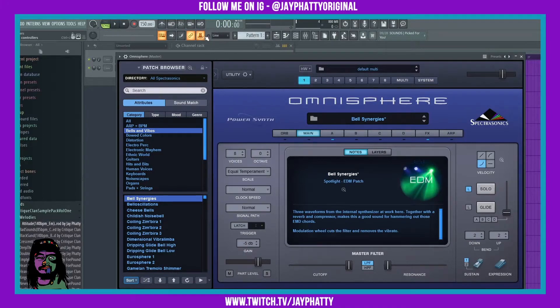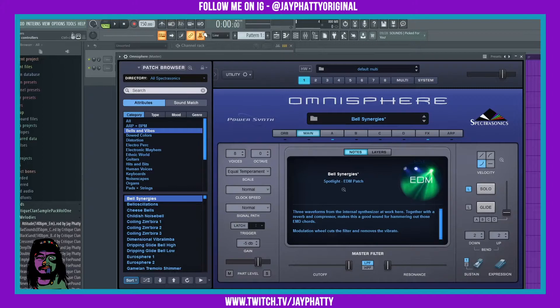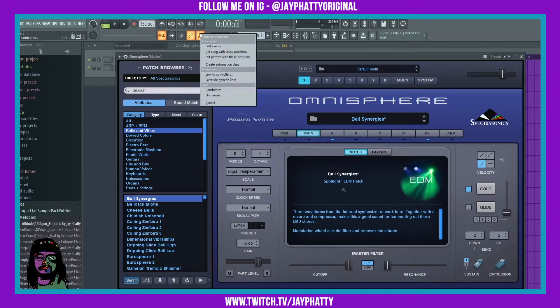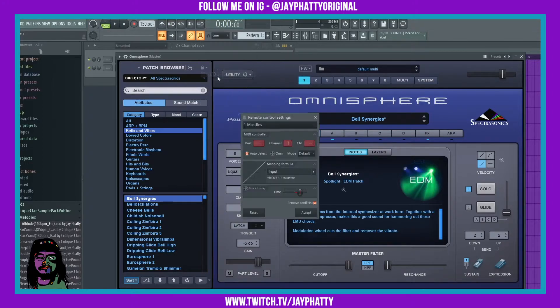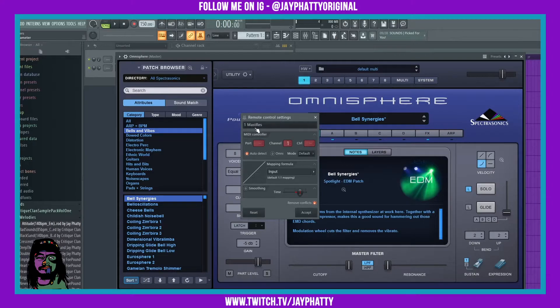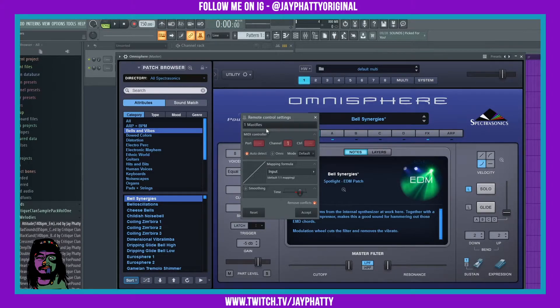It adds it up here at the top. You saw it say plus one Omnisphere master res. Now we right-click it, link to controller, and this time it's the mass res or master resonance.